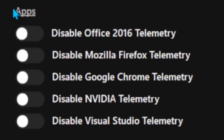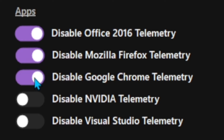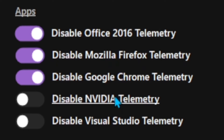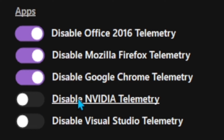Now we have to go to the Apps section. We will disable Office Telemetry, Mozilla Firefox Telemetry, and Google Chrome Telemetry. If you have an NVIDIA graphics card, I guess you should turn that off too.